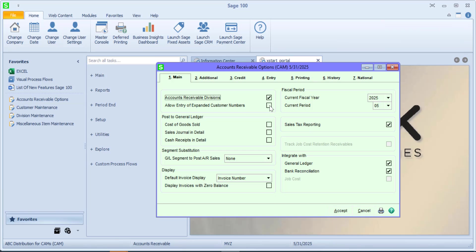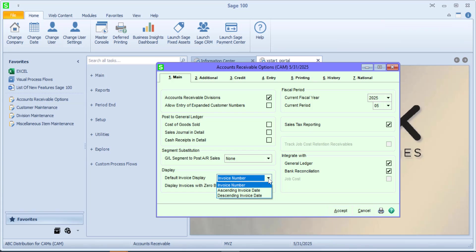When we look at customer maintenance or customer inquiry and we see invoices, you actually have a choice on how invoices are displayed: either by invoice number ascending or descending, or invoice date. You of course choose the one that would make the most sense for you. And also, do we want to display invoices with zero balances?